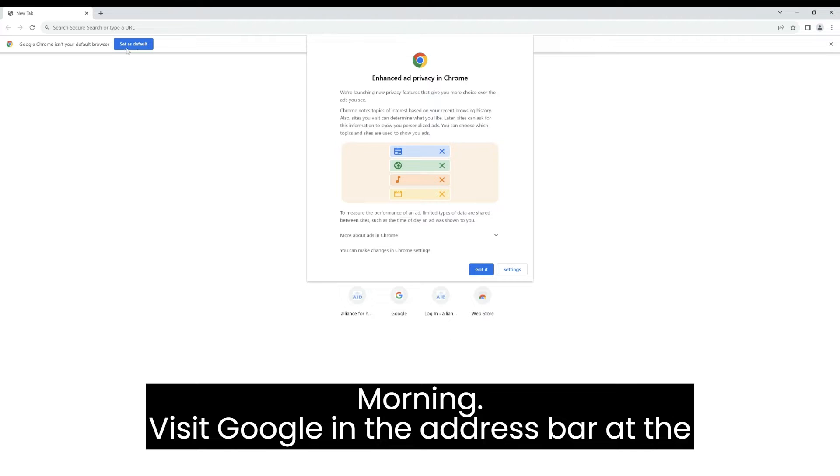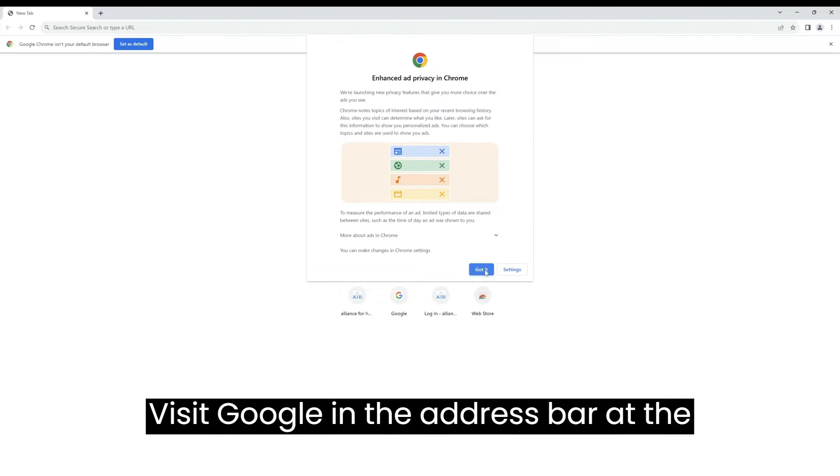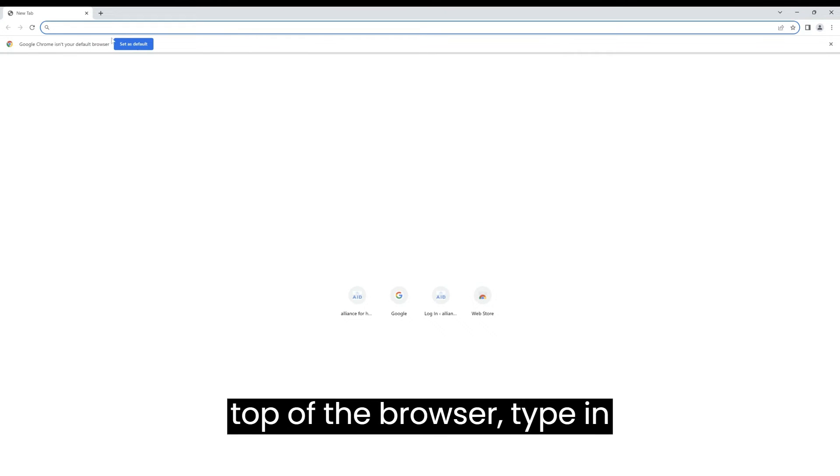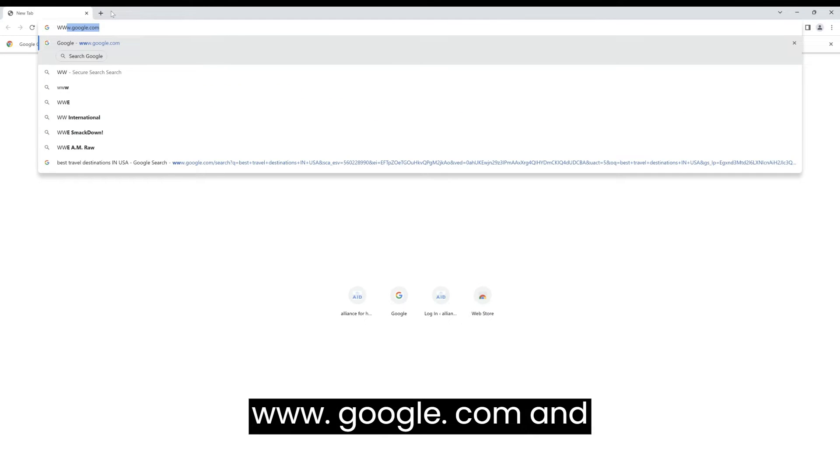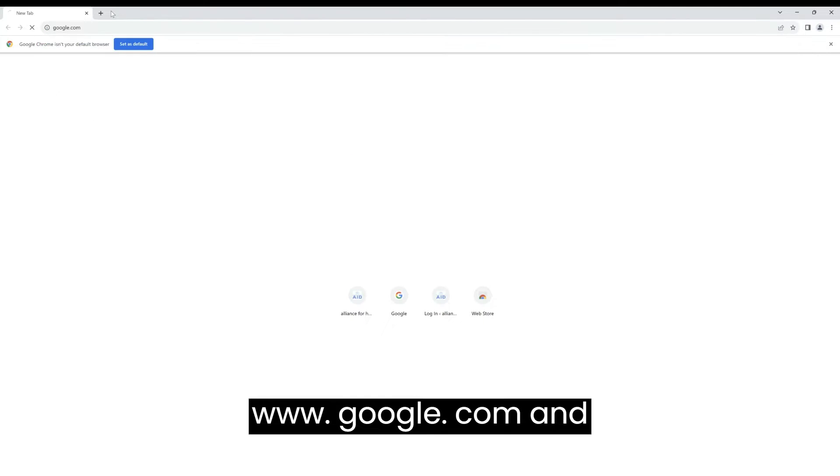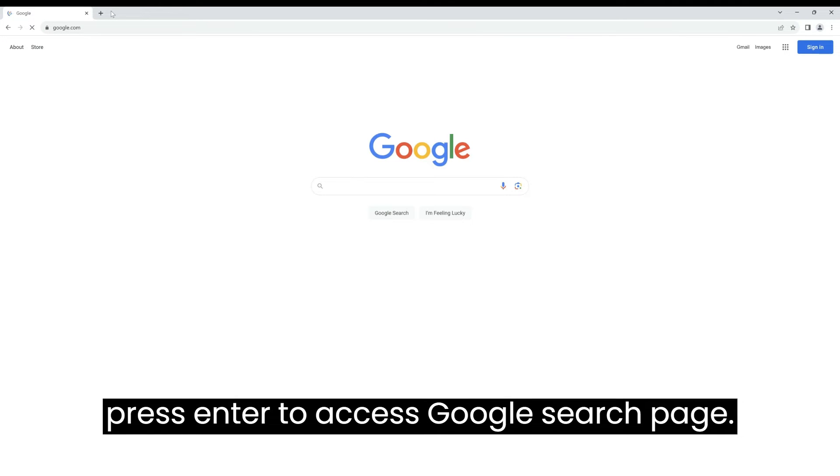Visit Google. In the address bar at the top of the browser, type in www.google.com and press enter to access the Google search page.